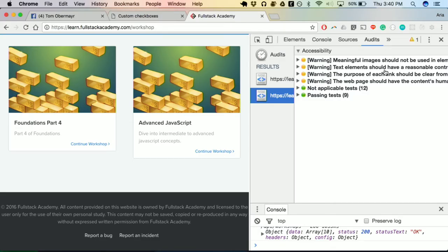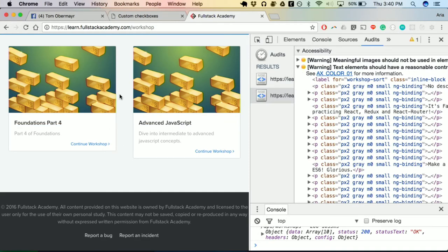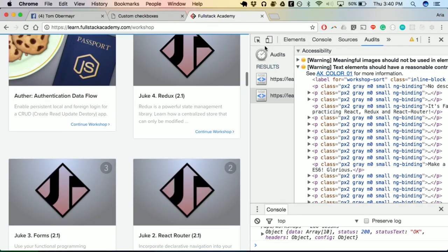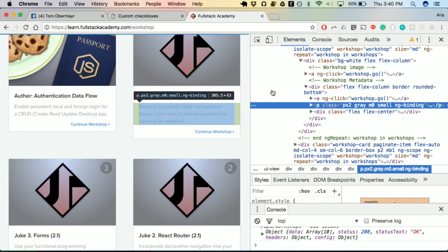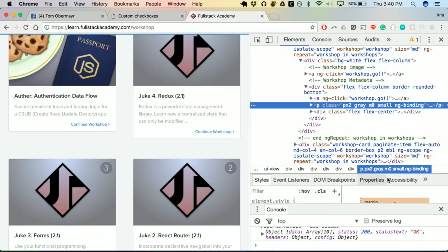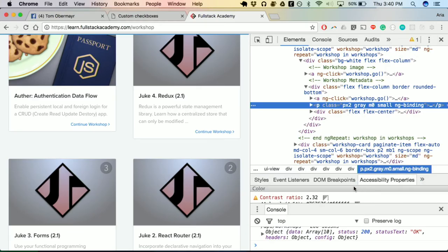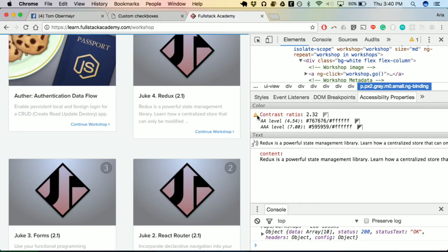Another issue flagged is that text elements should have reasonable contrast. The workshop description text has a contrast ratio of only 2.32. For AA level accessibility, it should be 4.5, and for AAA level it should be 7. You can click through the DevTools to preview the changes live on the site. Even a small increase in contrast can make a really big difference for someone with low vision.